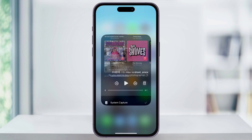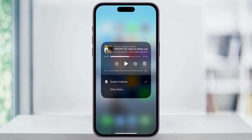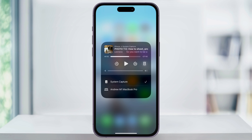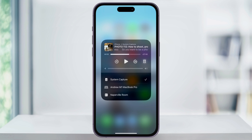Tap the icon, and then you're going to see a list of all of the different outputs that are available. At the top, you'll see what you're currently connected to, and if you need to, you can tap Show More and you'll see what else is available. Choose the one that you want, and then your audio is going to switch over to that output.